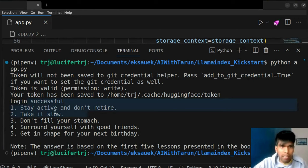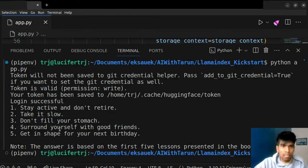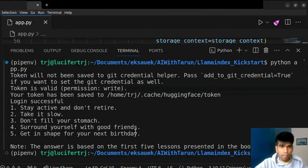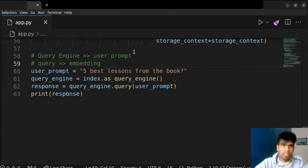We got a response. As you can see, it said: Stay active and don't retire; take it slow; don't fill your stomach; surround yourself with good friends; get in shape for your next birthday. We got our response. You can also try different prompts.